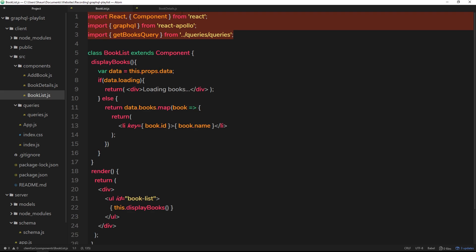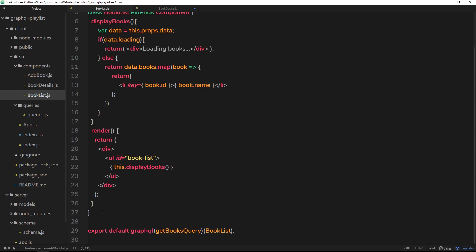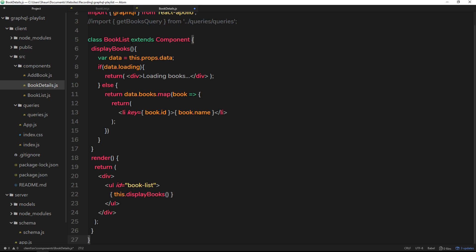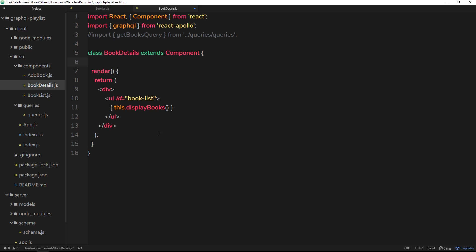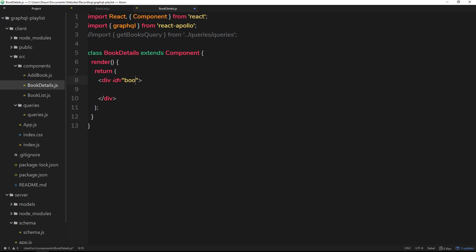I'll copy some existing code as boilerplate and paste it in here. We don't need the get-books query, so let's comment that out for now — we're going to import a different query to get a single book later on. This component is going to be called BookDetails. We can get rid of the displayBooks function and just keep the render function. Inside render, instead of a ul, we'll return a single div with an id of 'book-details', and inside it a p tag saying 'output book details here'.